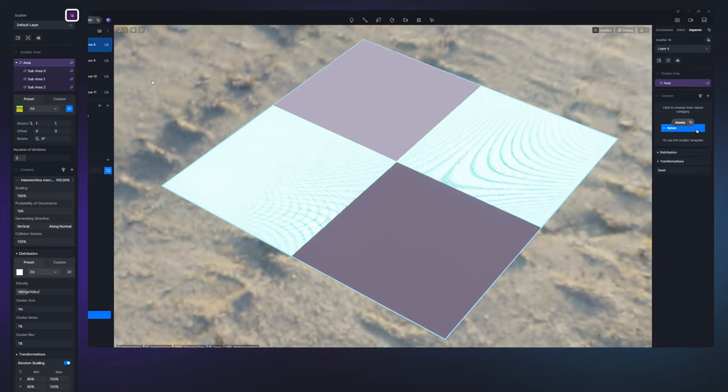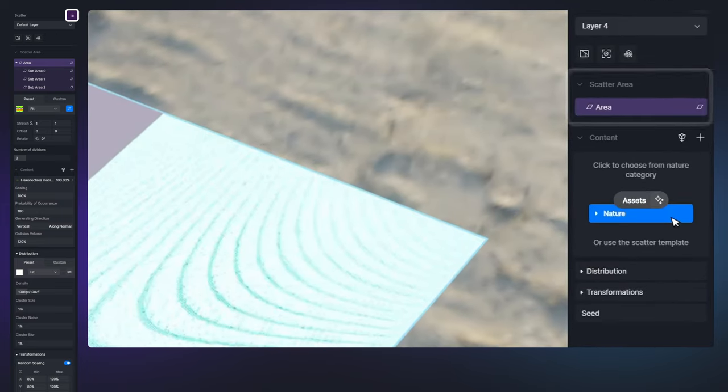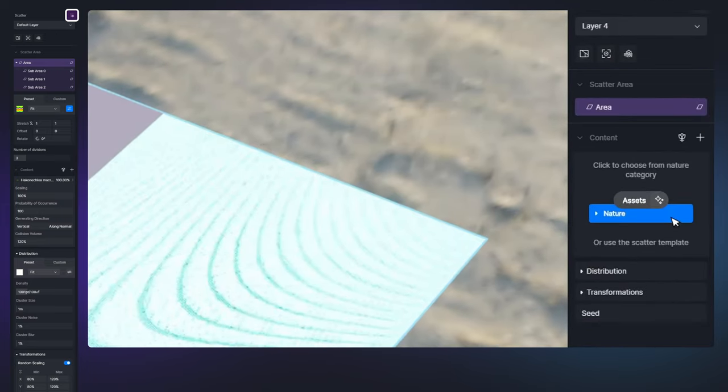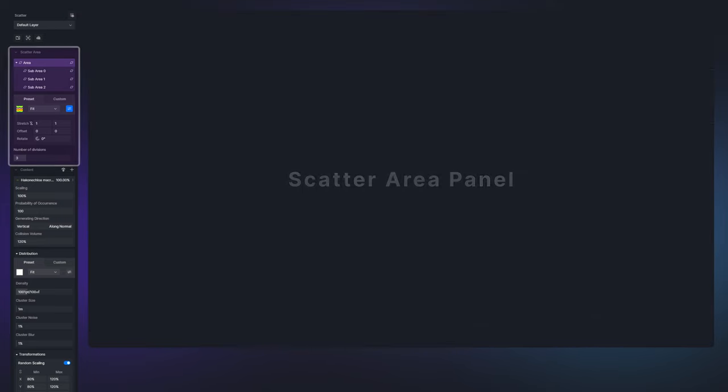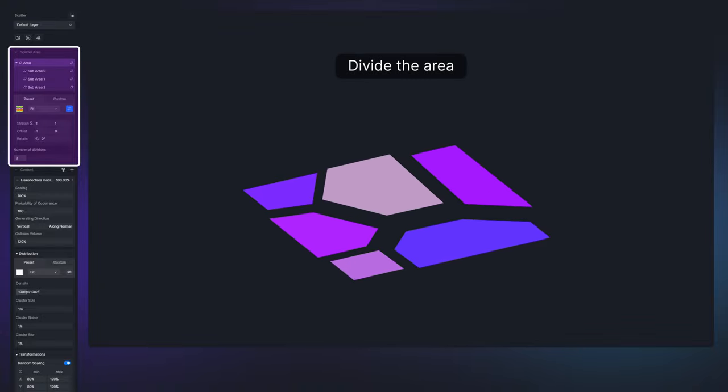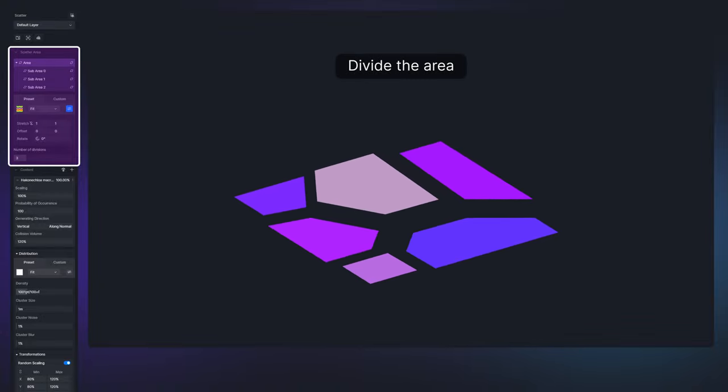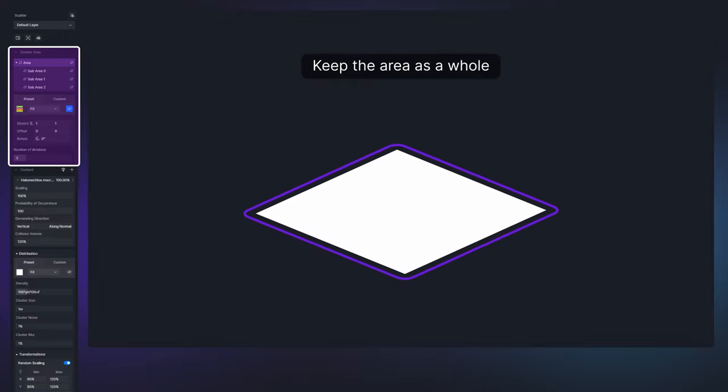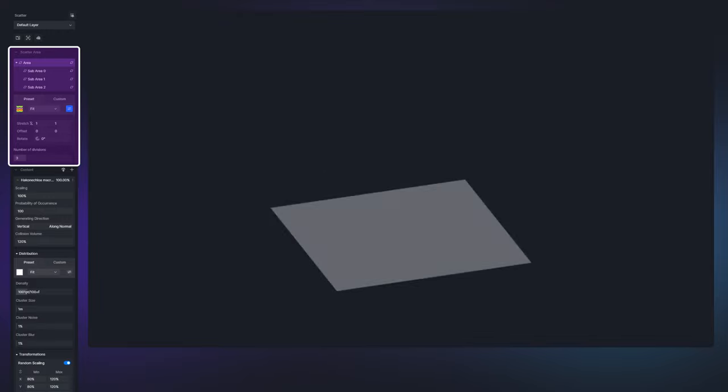You can manage the scatter area and content through the two essential sections on the right sidebar. The scatter area panel enables you to segment the scatter area or manage it as a whole.